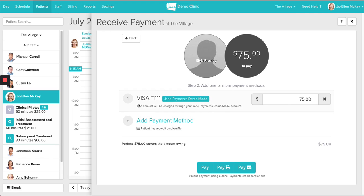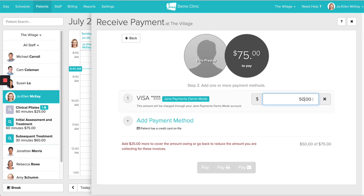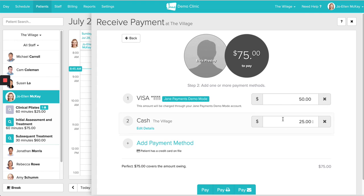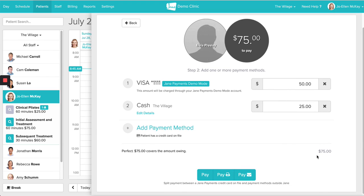Once you've entered the card details, click Save. We can now see a Visa has been saved on file, and I can see the last four digits for reference. To process the payment onto this card, you can pay with no receipt, pay and print a receipt, or pay and email a receipt. If you ever wanted to split the payment — say the patient is going to pay $50 by Visa and the rest by cash — you can use the Add Payment Method button to divide up the payments as needed. I have my total covered and I'm going to click Pay and Email.